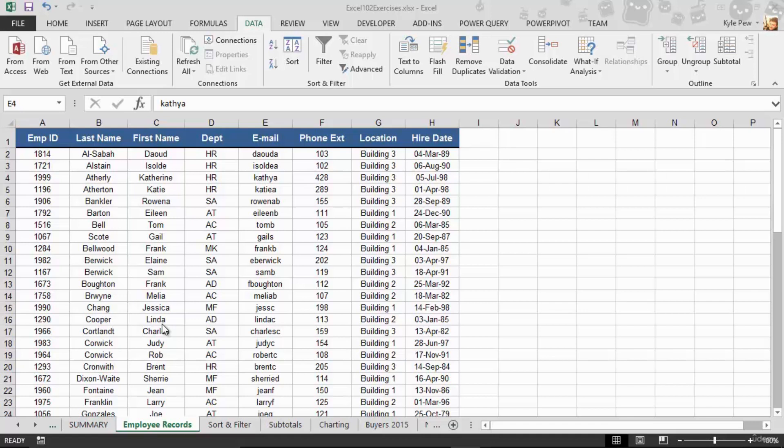So the next feature I want to introduce you to here was actually introduced into Excel in the 2007 edition of Excel. Now I'm working this out of 2013 in front of you, but three versions ago and the newest version which is 2016 all hold this feature.